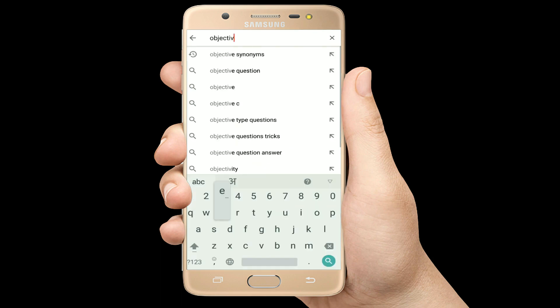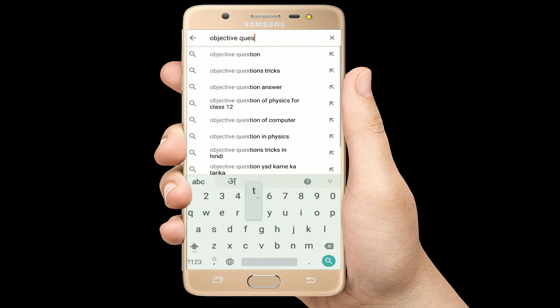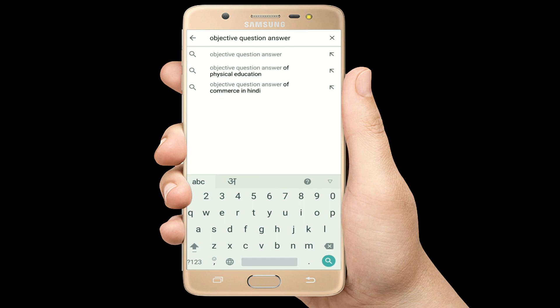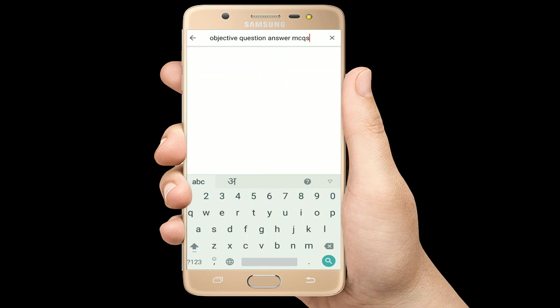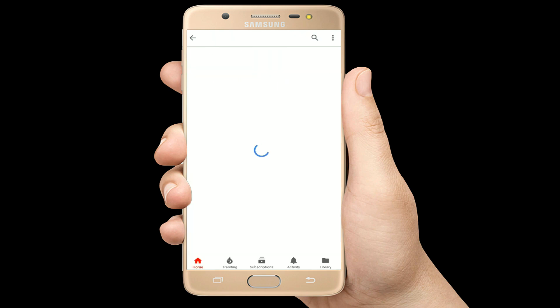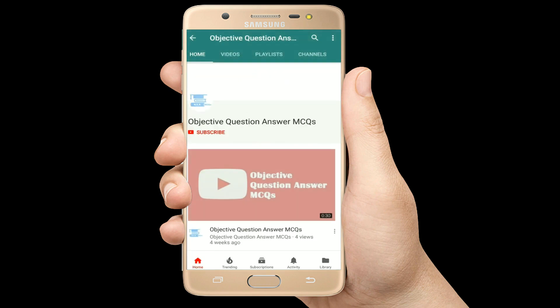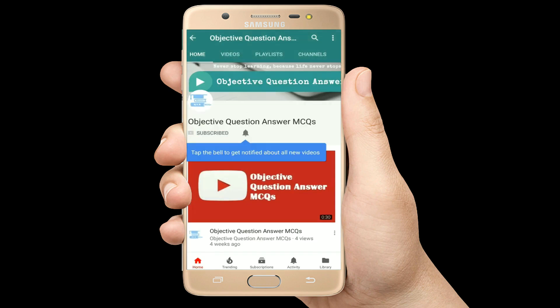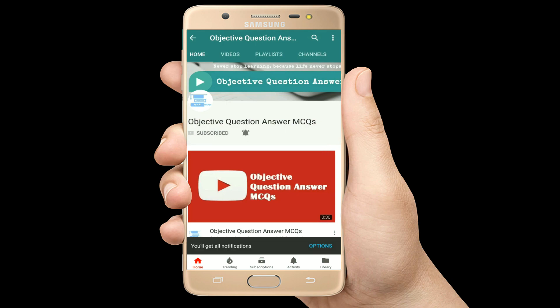Hello, welcome to Objective Question Answer MCQs YouTube channel. With positive vibes, let's start this video.